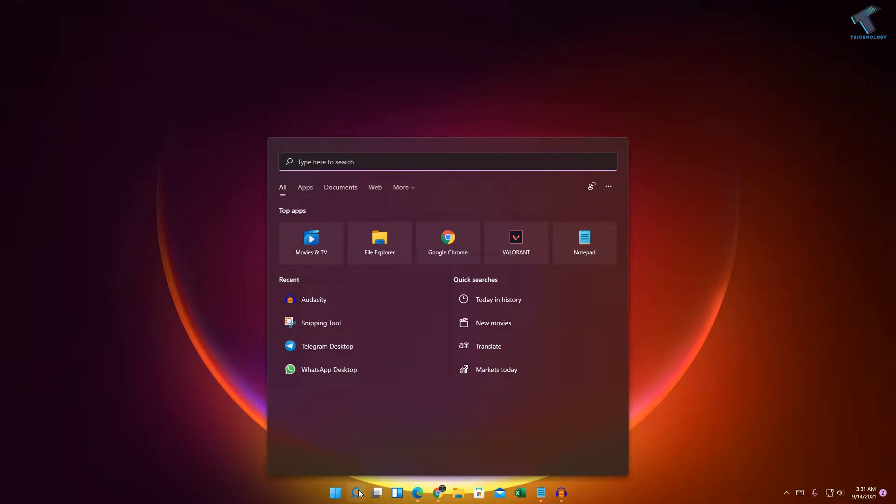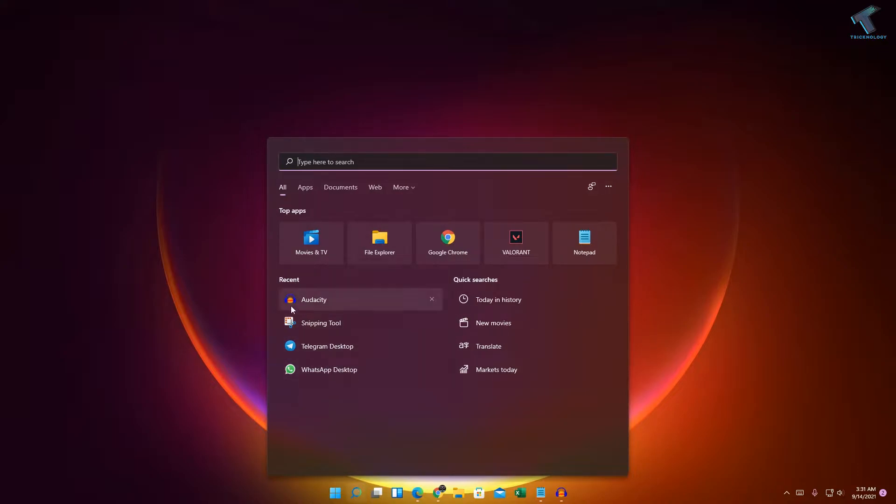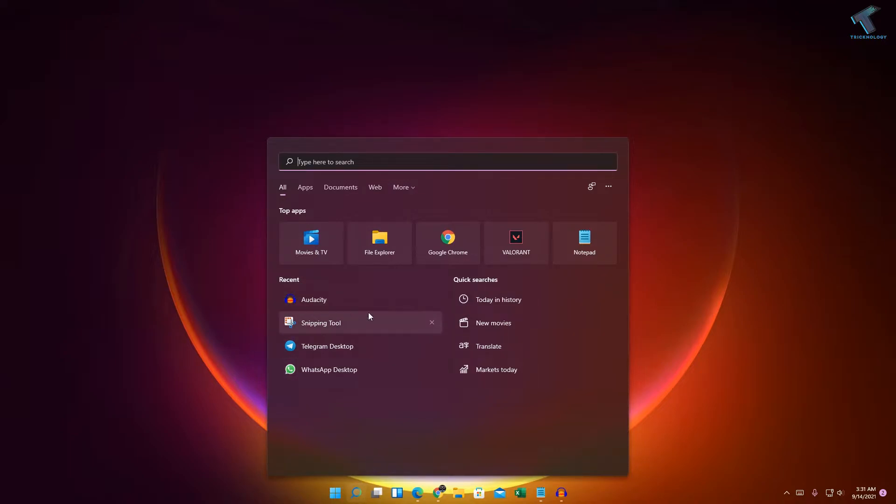Hey guys, welcome back to my channel Technology. Today in this video tutorial I will show you how to hide or disable recent files from your search menu.